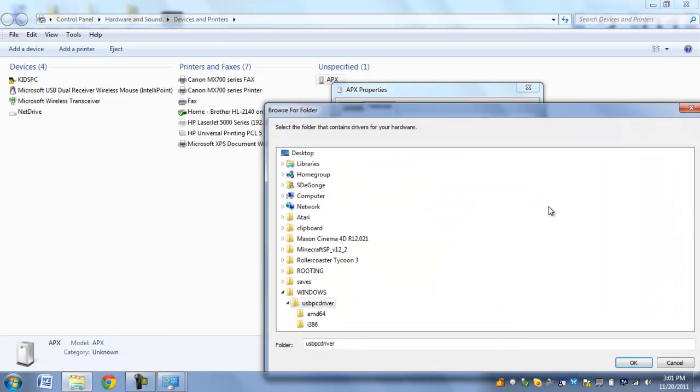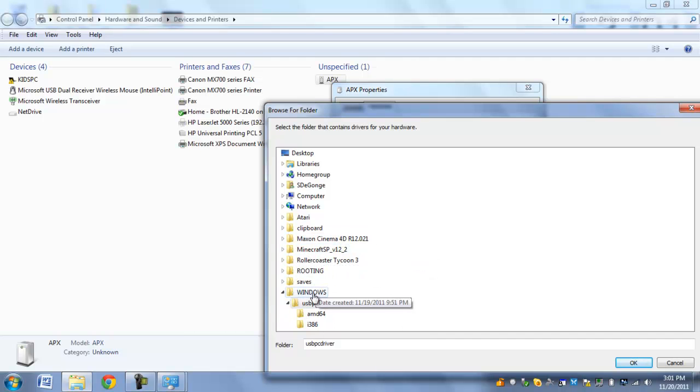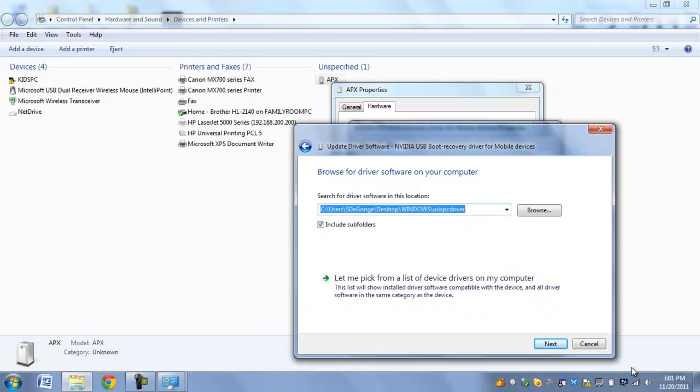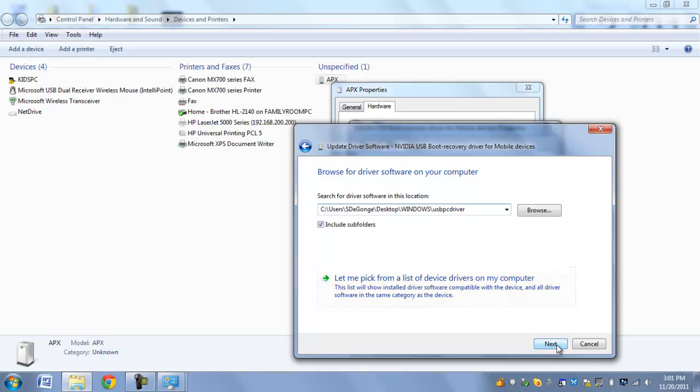Now you're going to browse your computer, and you're going to find the browser. Mine's already installed, but I'll do this anyway. So you're going to go to, if it's your desktop, go to desktop, windows, and you're going to click on USB PC driver, hit OK, make sure this box is checked, and then hit next.